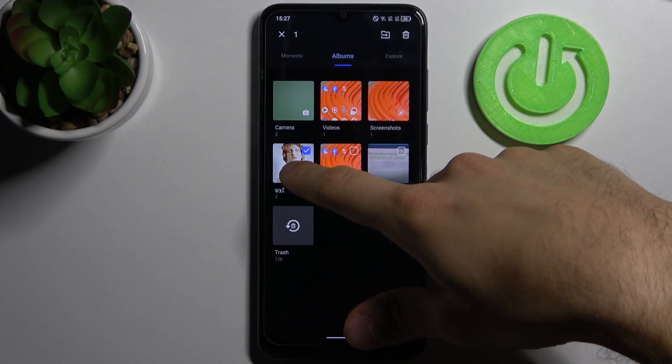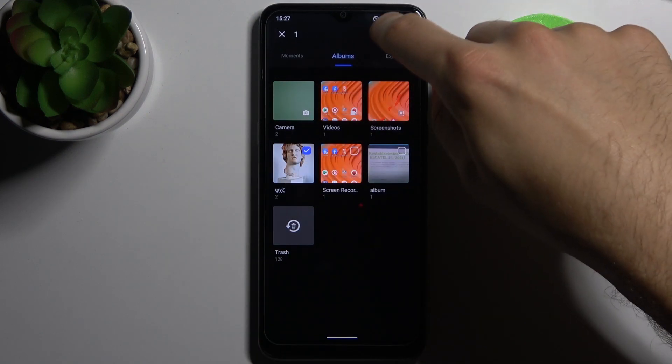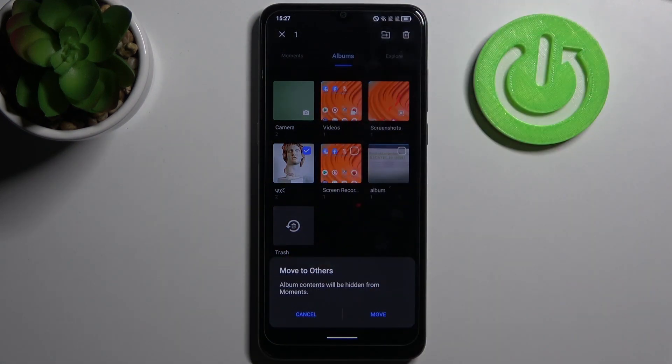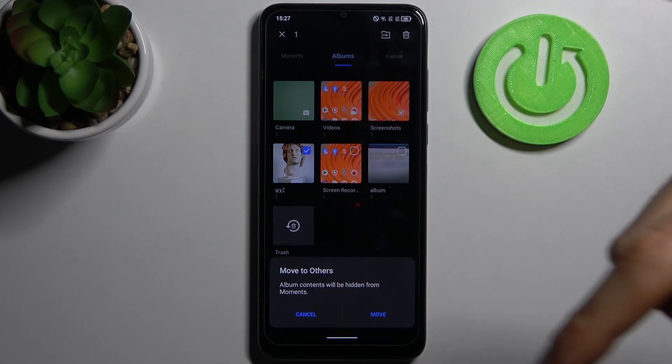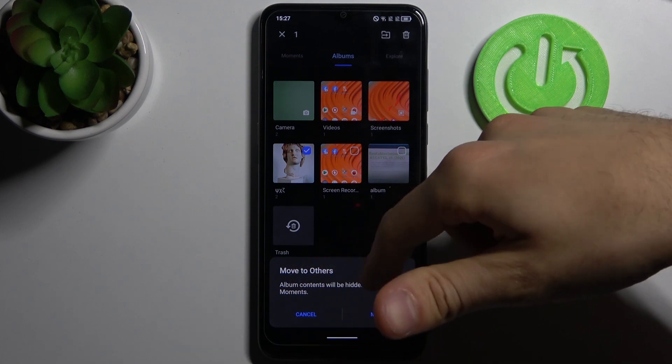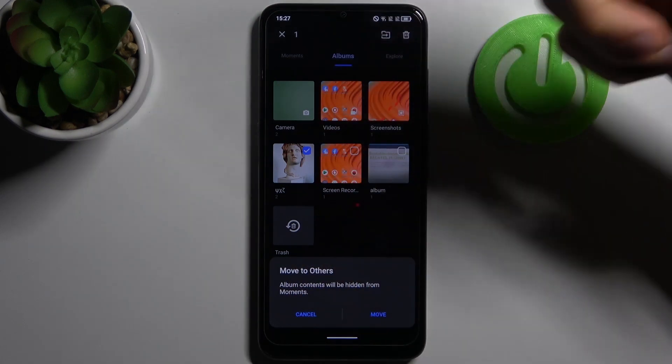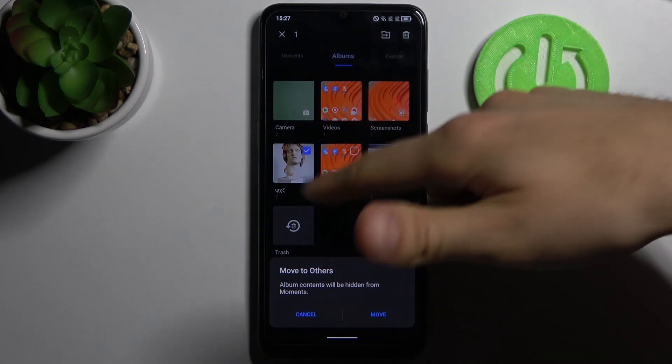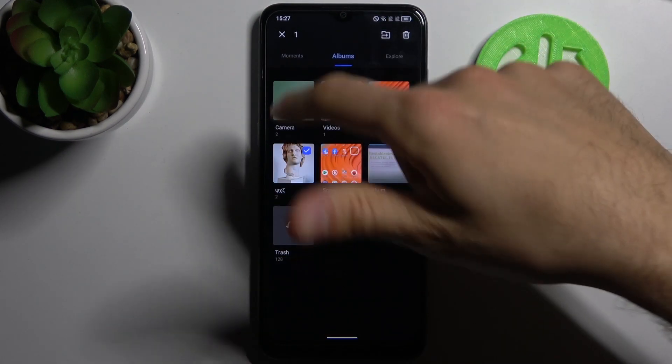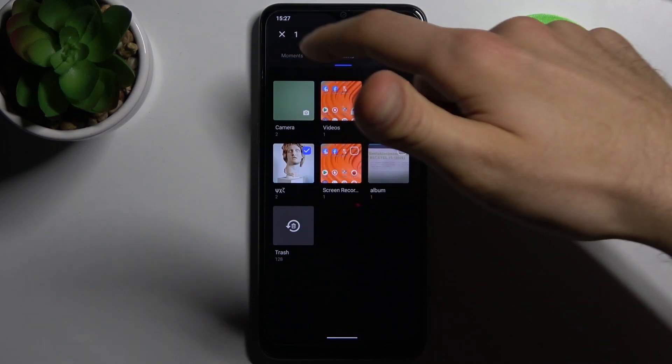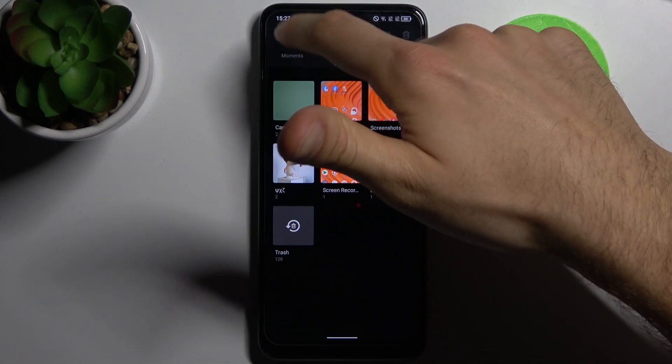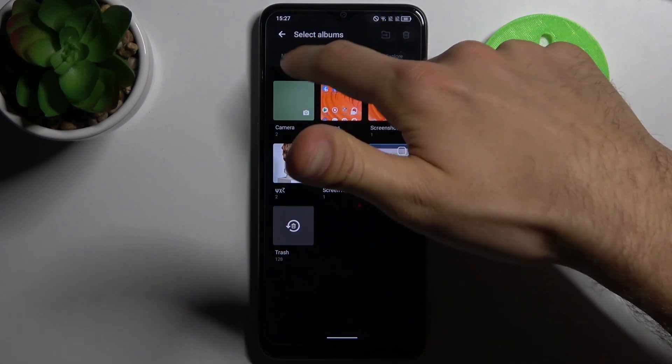Hold your finger on it and then tap here, and then you can just move it to others and hide these contents from the moments section. As you can see right now in the moments, I have these albums photos displayed.